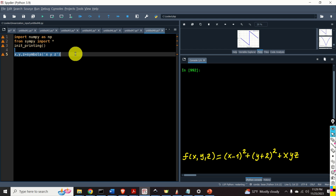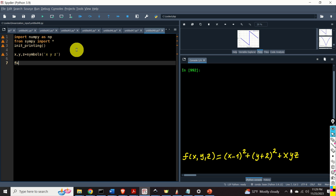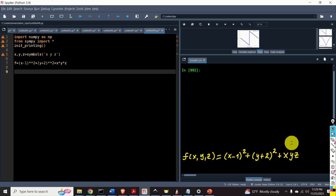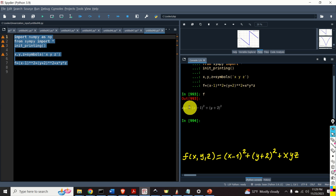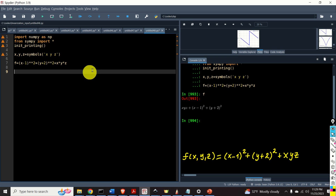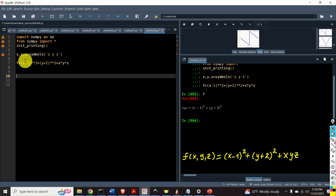Now let us define the function. I will call the function f, and f is equal to x minus 1 squared plus y plus 2 squared, plus x multiplying y multiplying z. Let's evaluate the script and see our f. Here is our f. Next, let's create the Python function that will evaluate this expression for given x, y, and z.